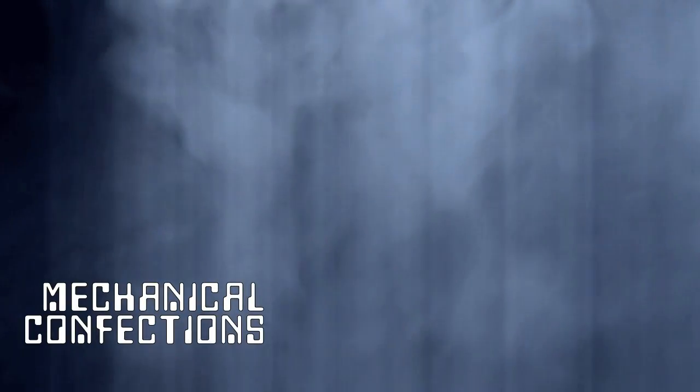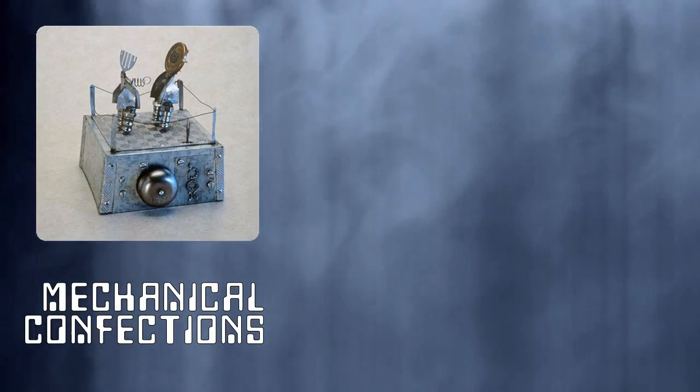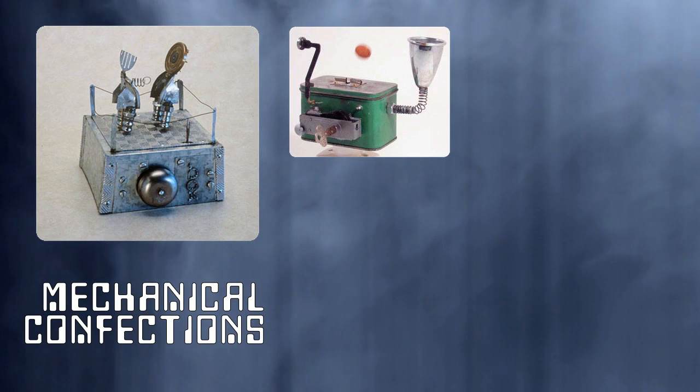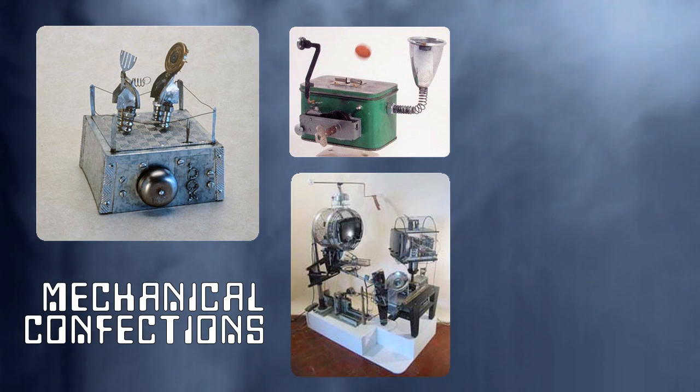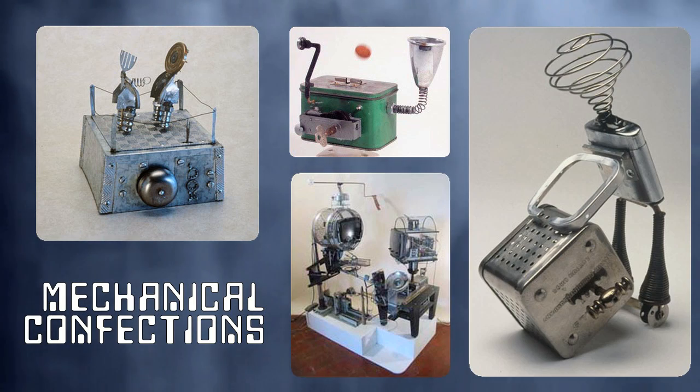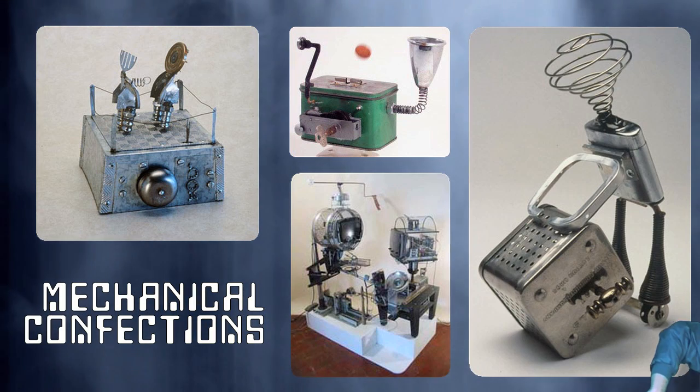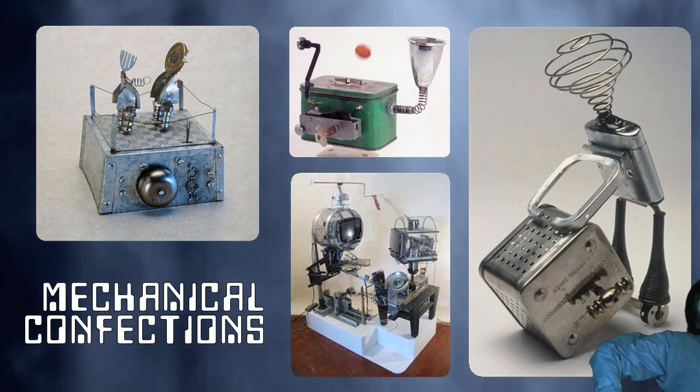Mechanical confections, kinetic sculpture built using found objects and electromechanical components.